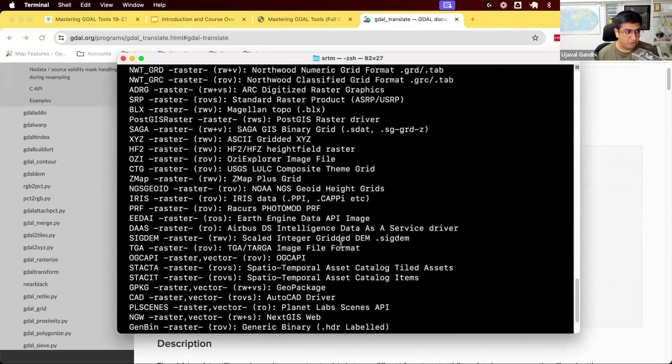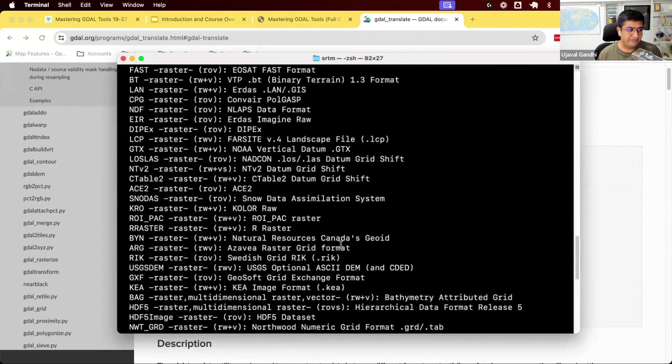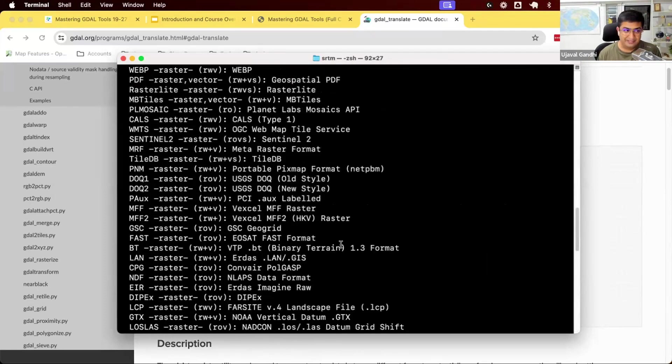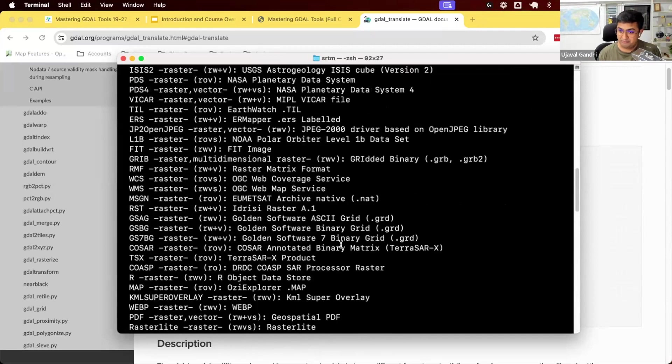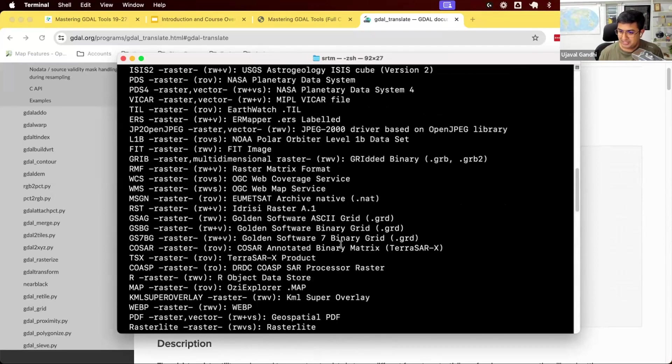it will just give me this whole list of formats that GDAL supports. Some of them you may have worked with. Some of them would be completely new to you because there are so many esoteric formats that the geospatial world has.